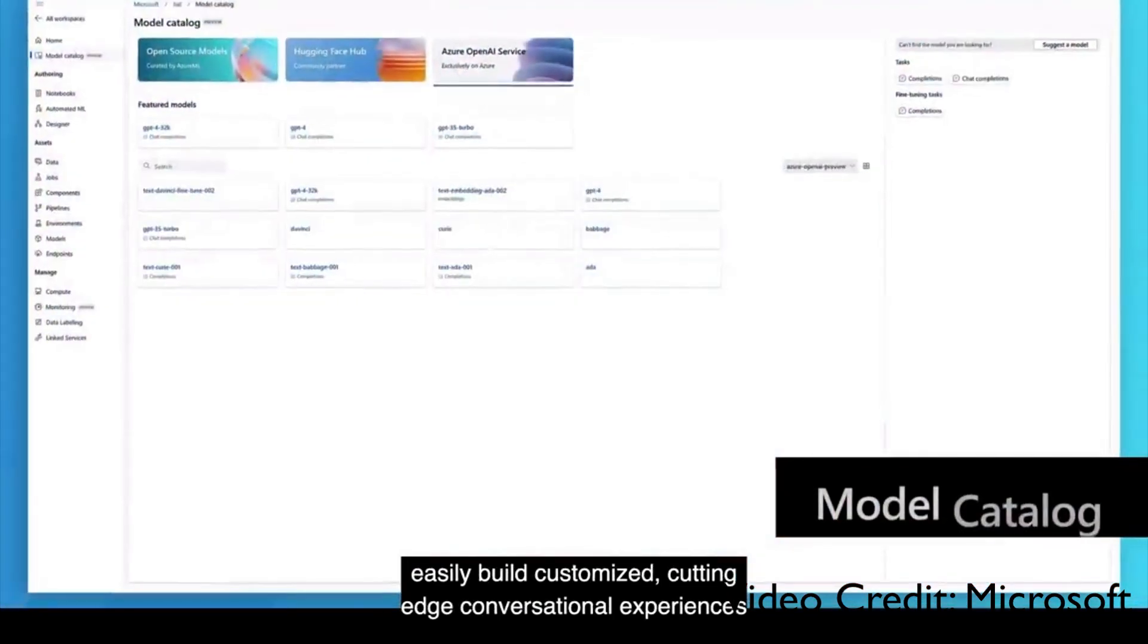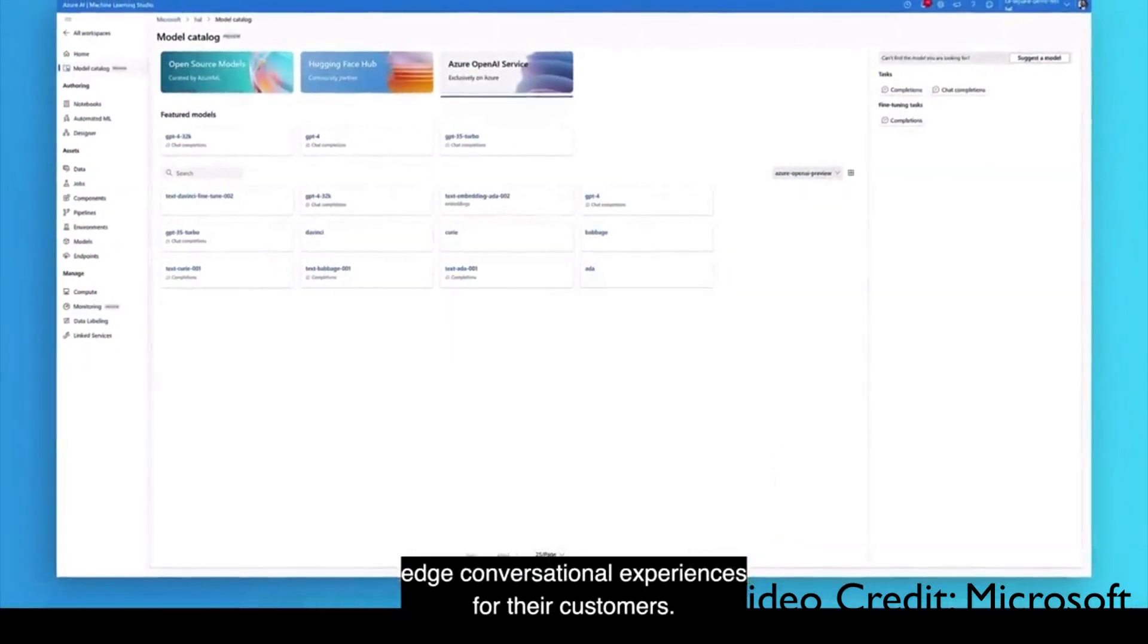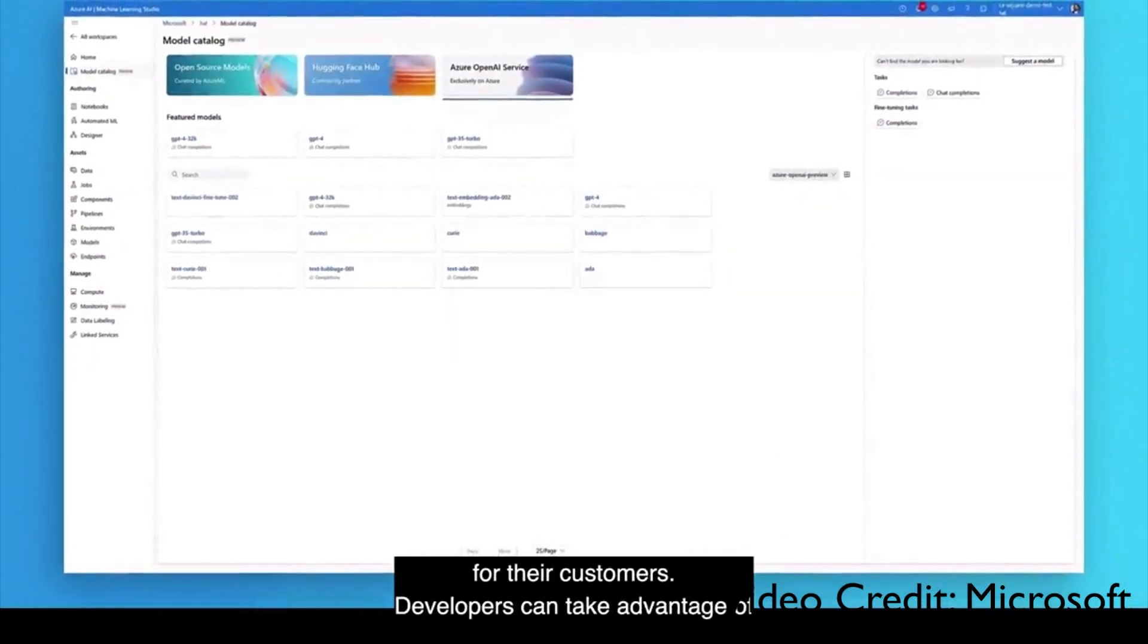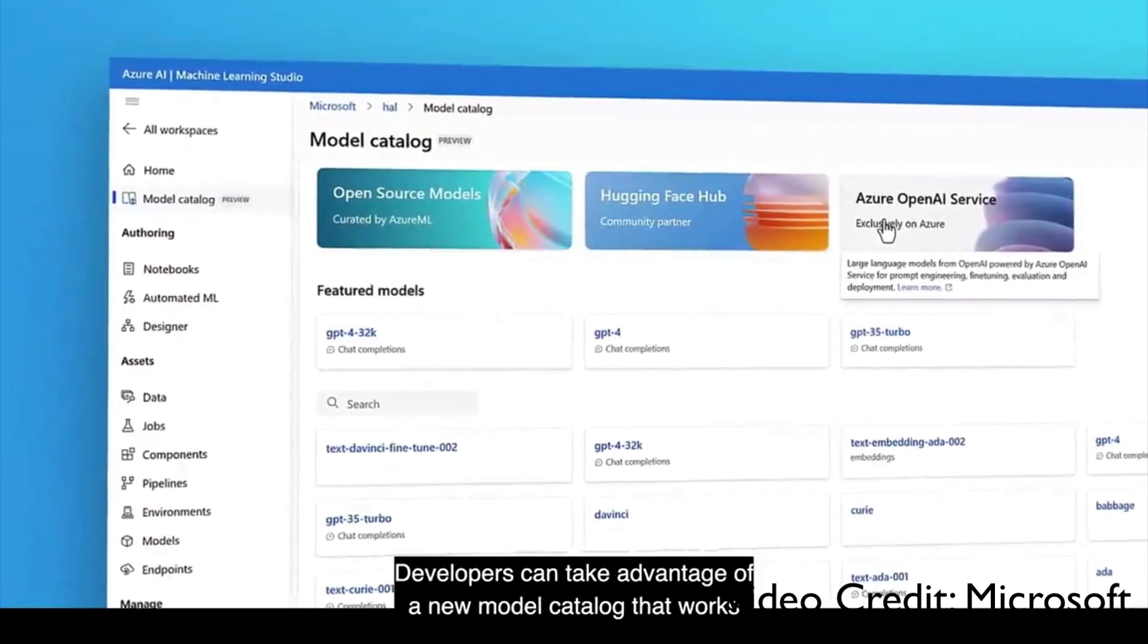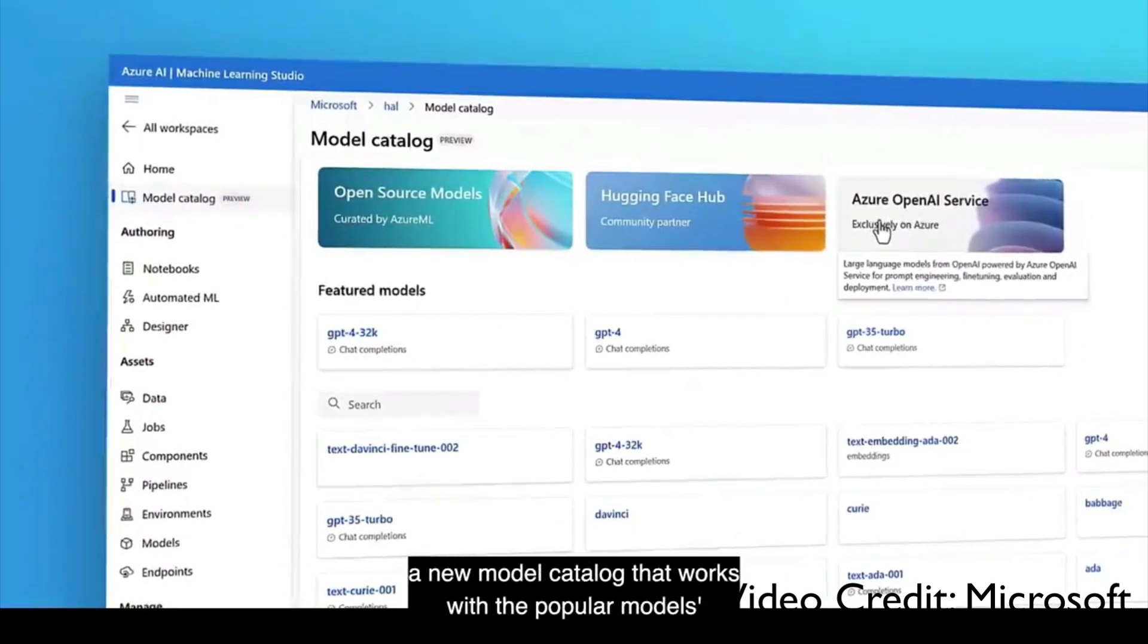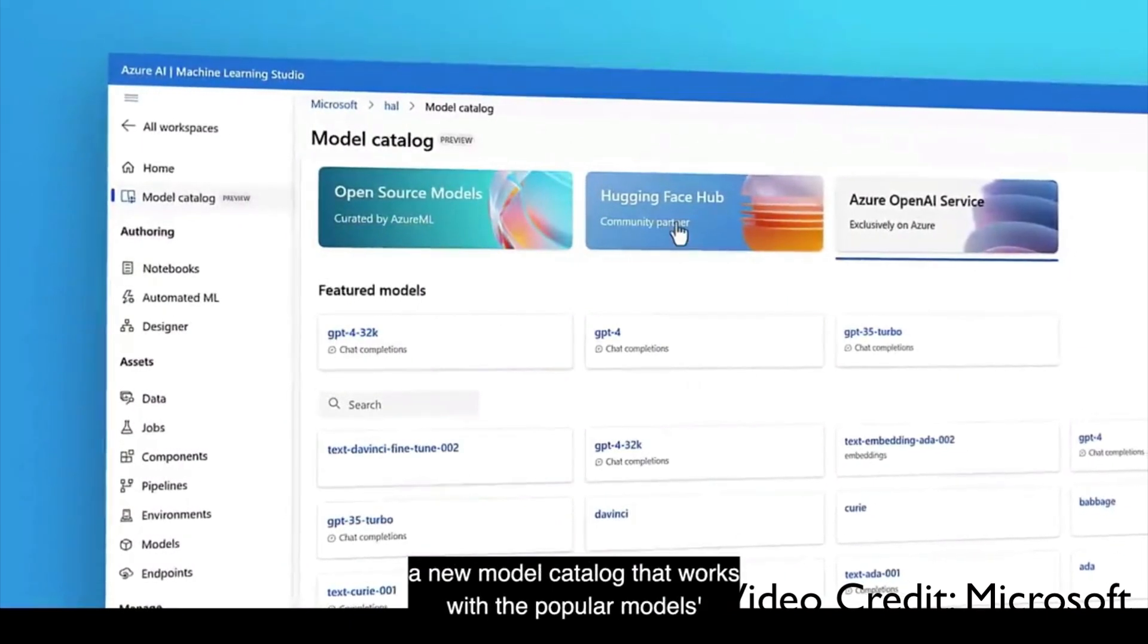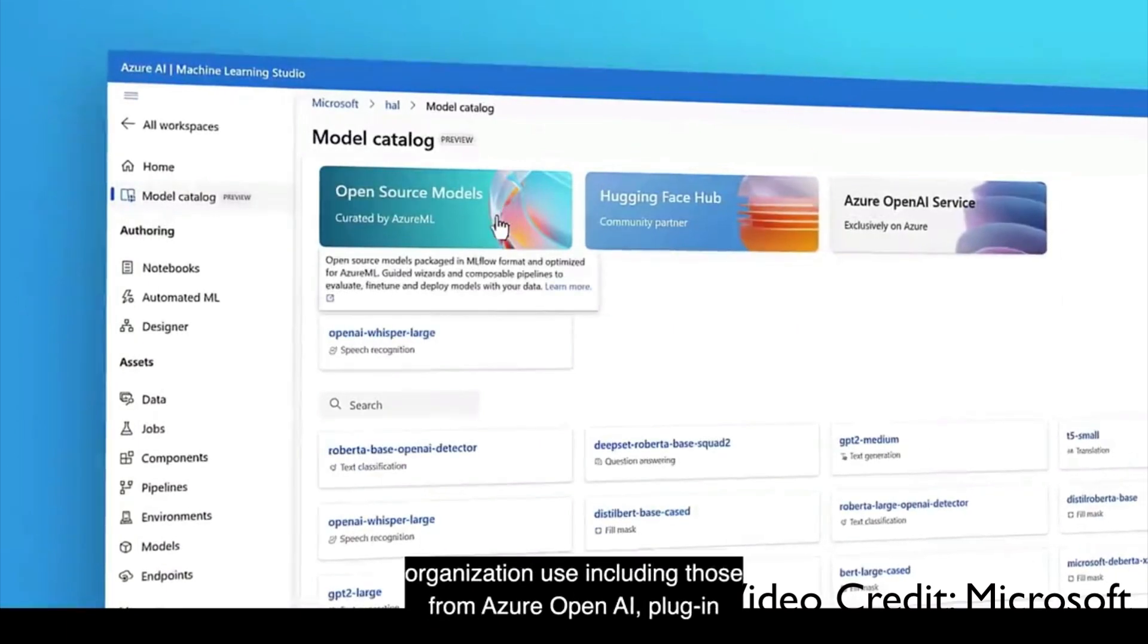Developers can take advantage of a new model catalog that works with the popular models organizations use, including those from Azure OpenAI service, HuggingFace, and many other open source models.